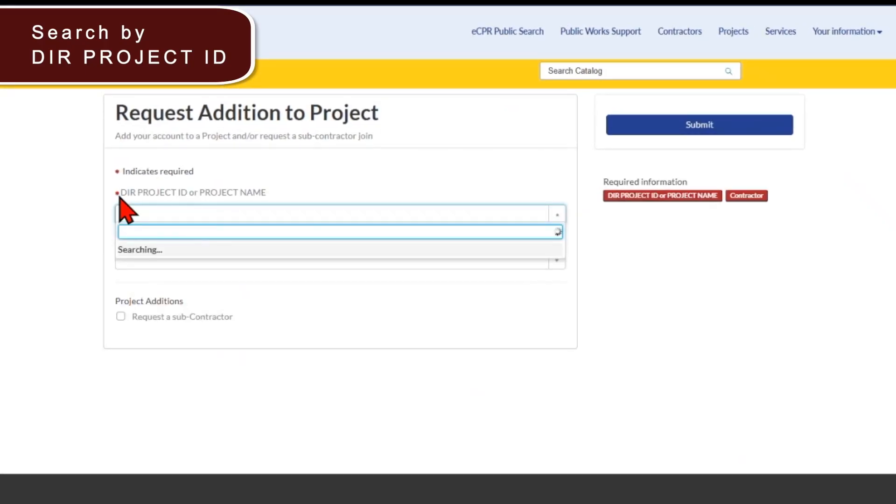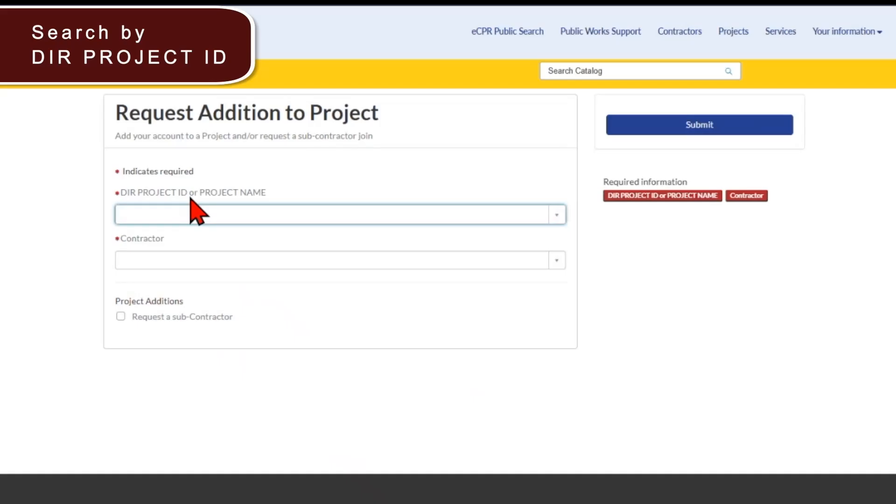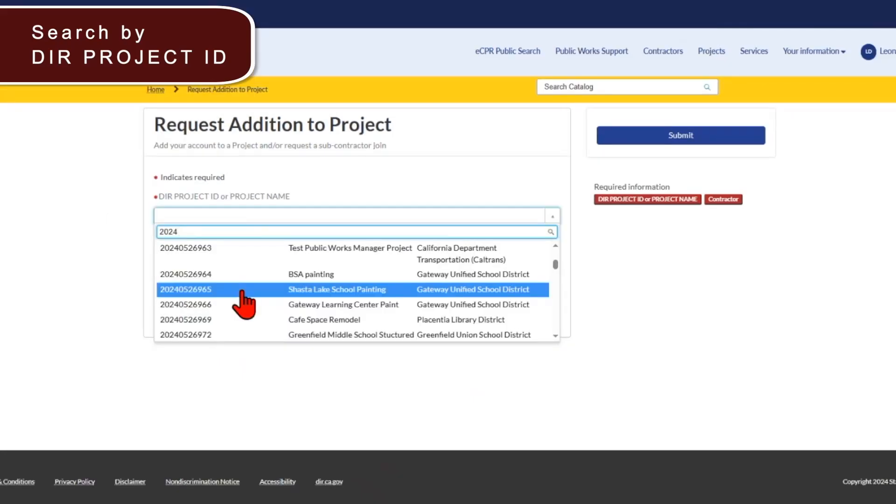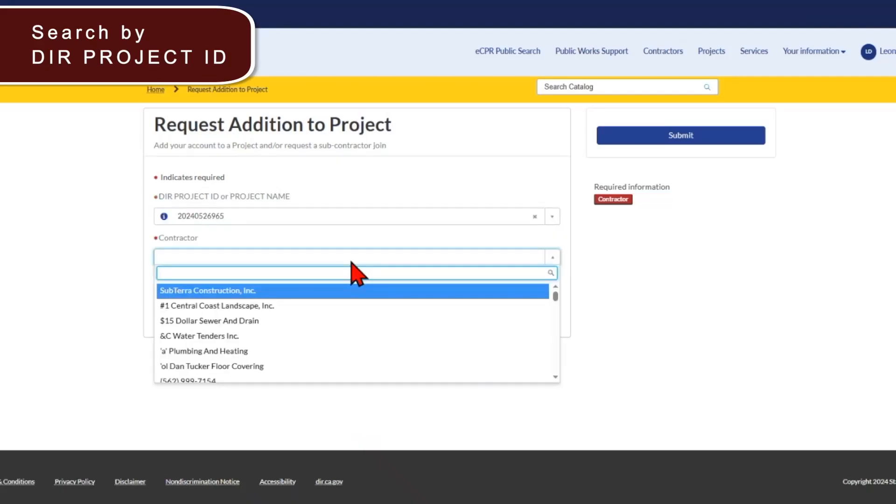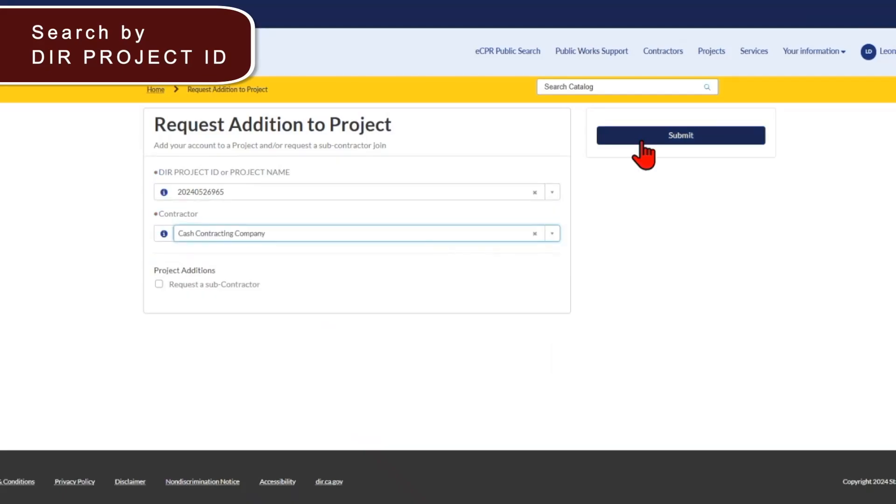Now you can search for DIR project ID. So now you have a clear indication that project ID 20240526965 for Shasta Lake for Gateway Unified School District is the exact project that you're seeking to add yourself to. In the next box, you just enter your business name and click submit.